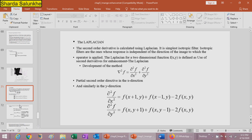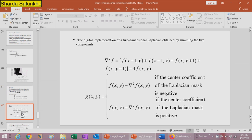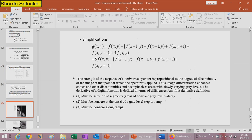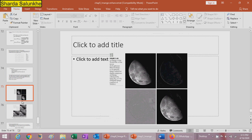The second-order derivative used for sharpening is calculated using the Laplacian. The Laplacian is an isotropic filter — its response is independent of the direction of the discontinuity in the image. The development formulas apply in both the x and y directions. Examples shown include an image of the north pole of the moon and multiple stages of Laplacian filtering applied to it.